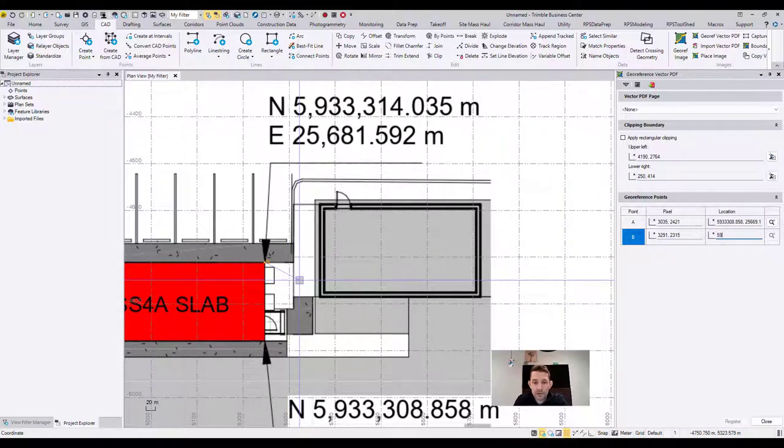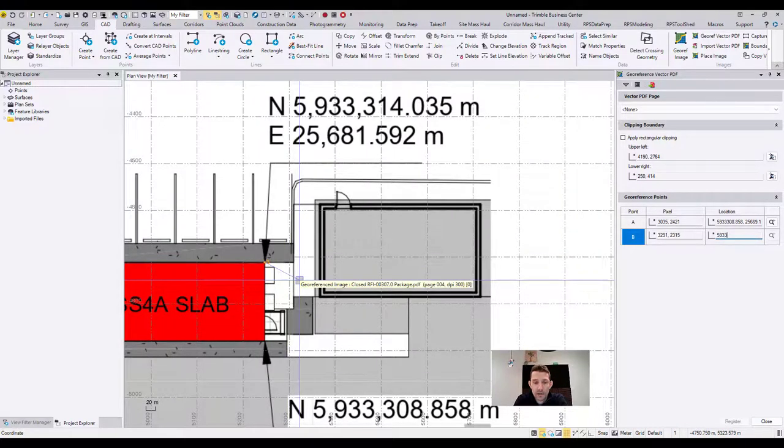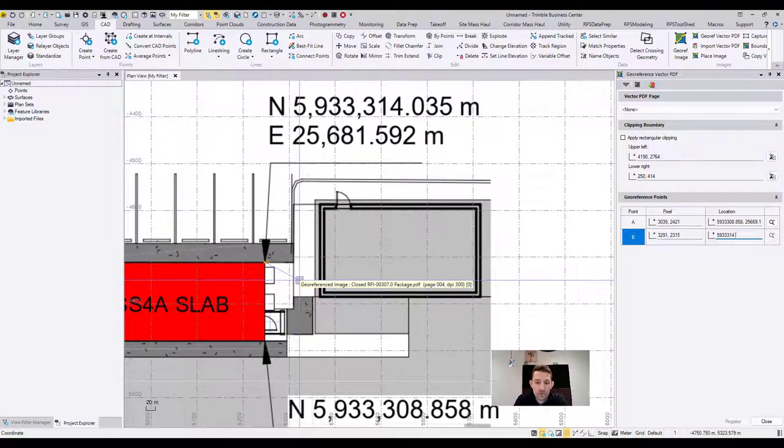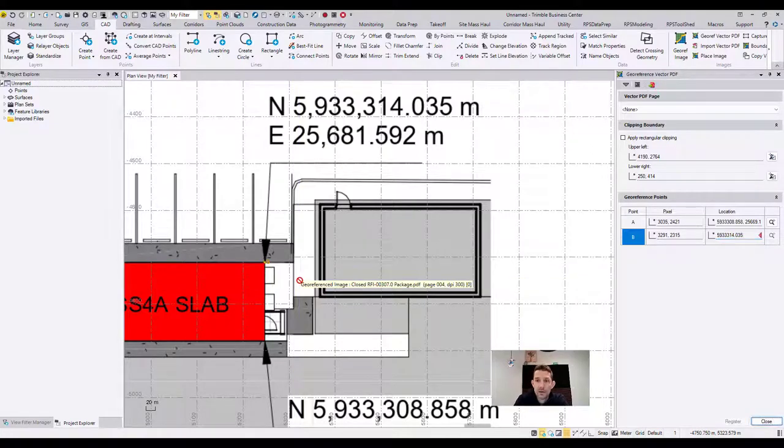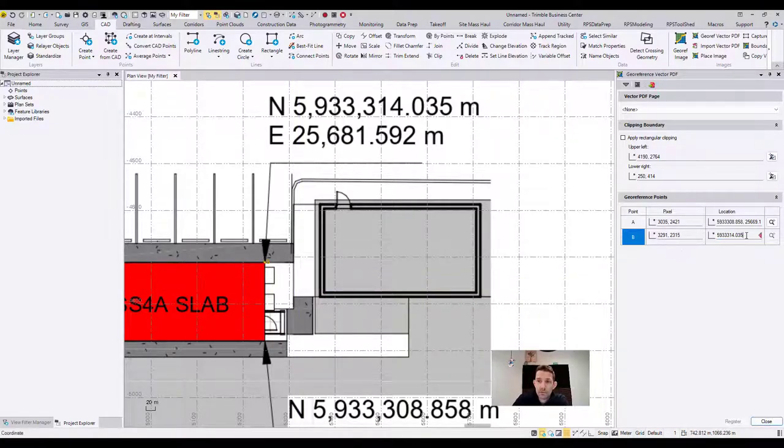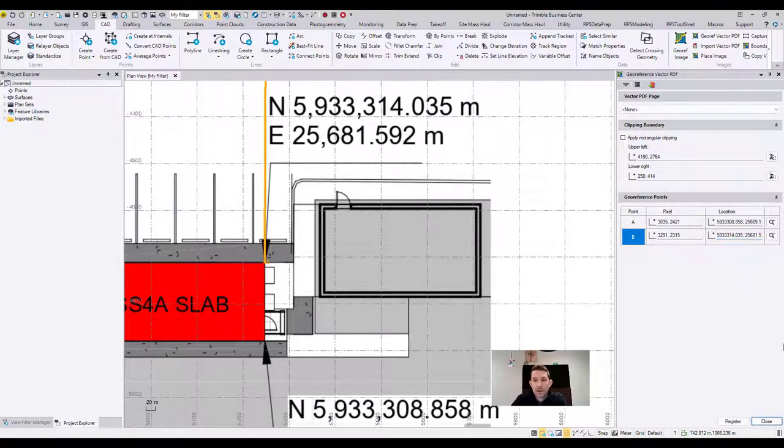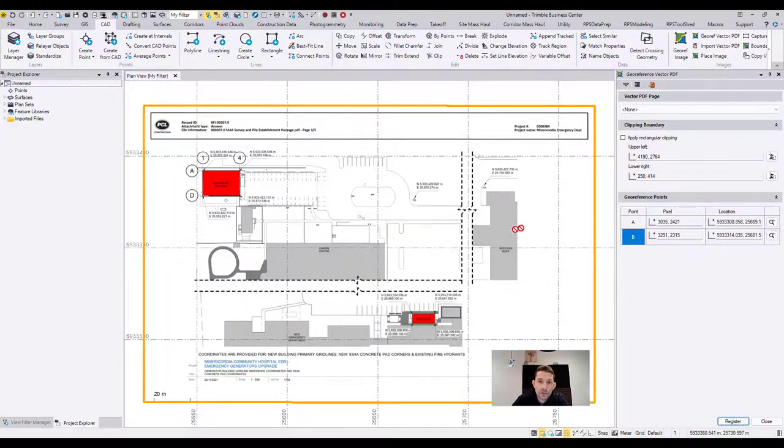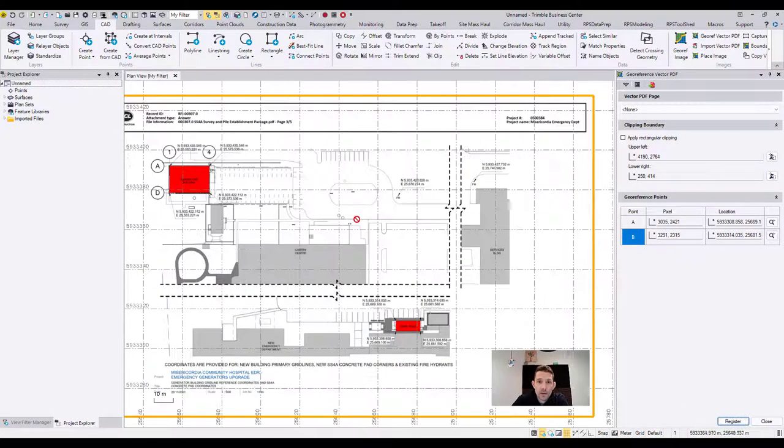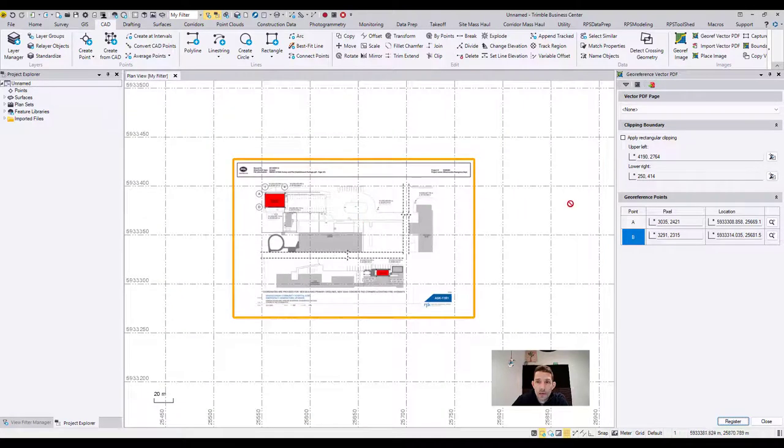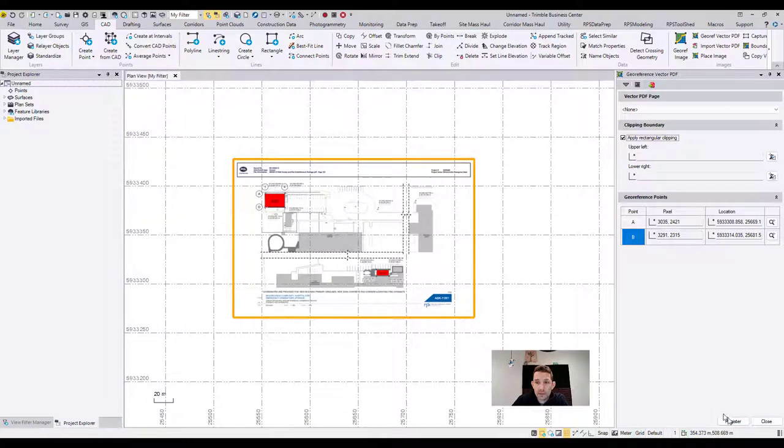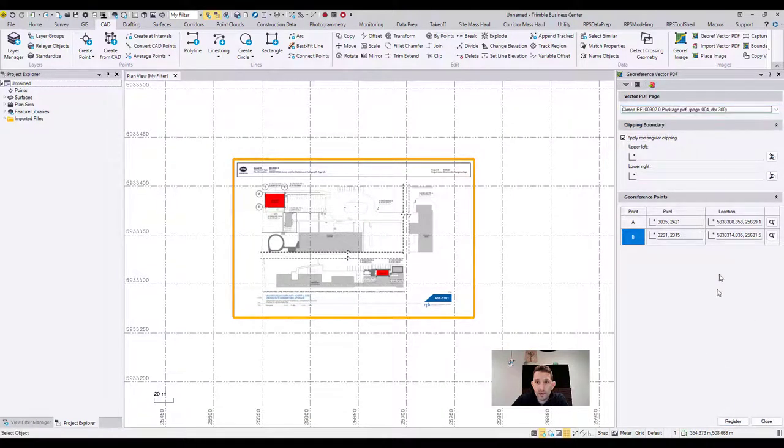And pick another corner, let's pick that one diagonal and do the same thing. 5933314.035, and oh I forgot, we're going to do the comma and 25681.592, tap and register.